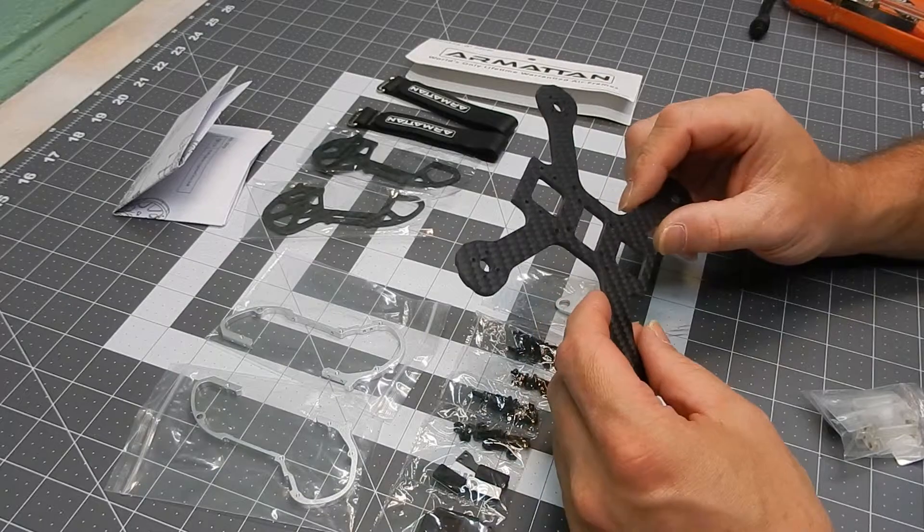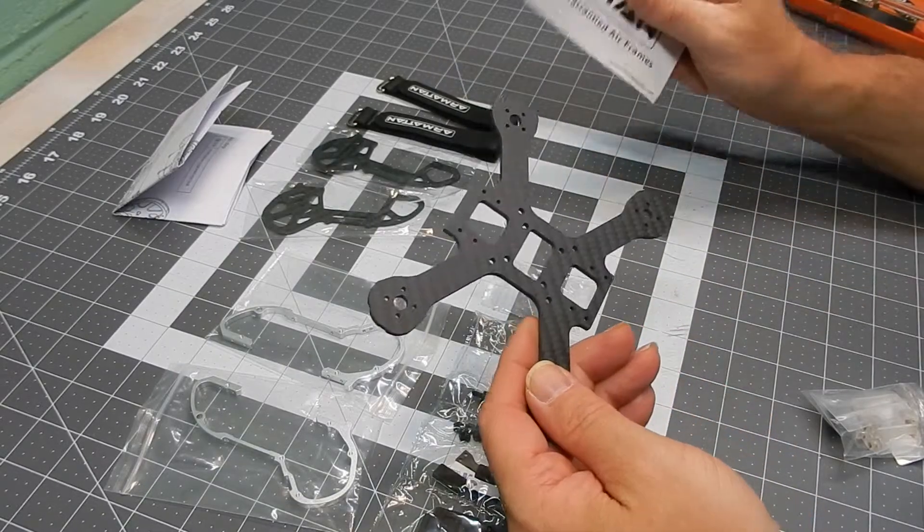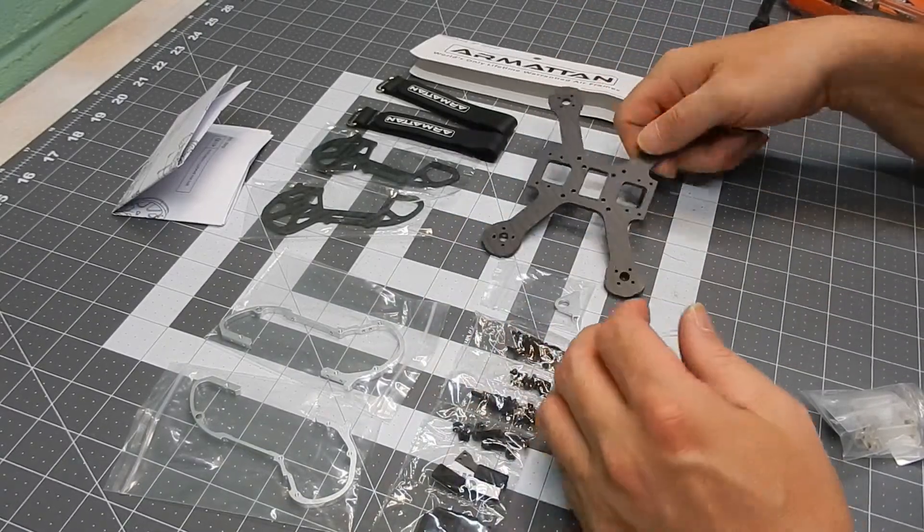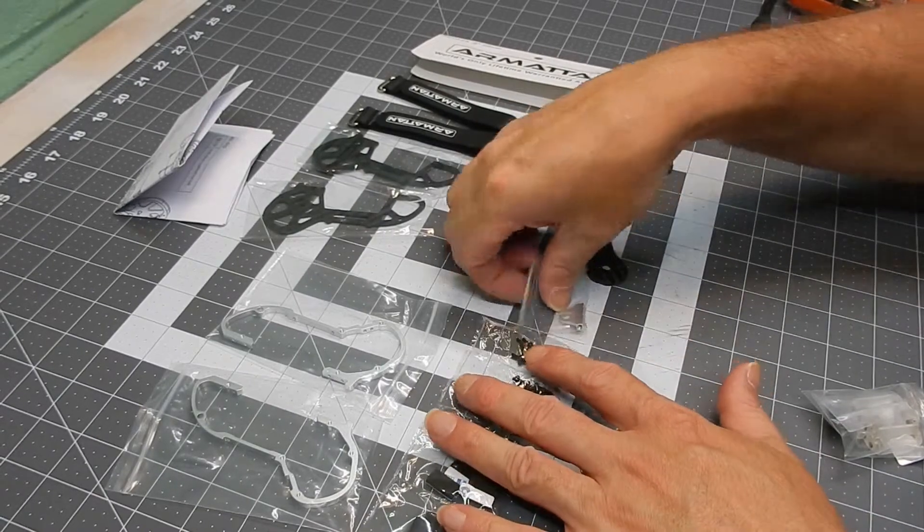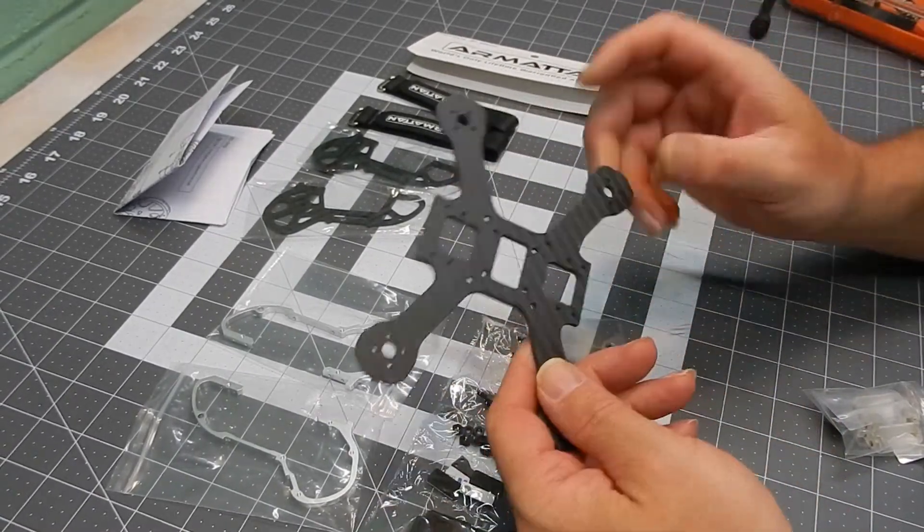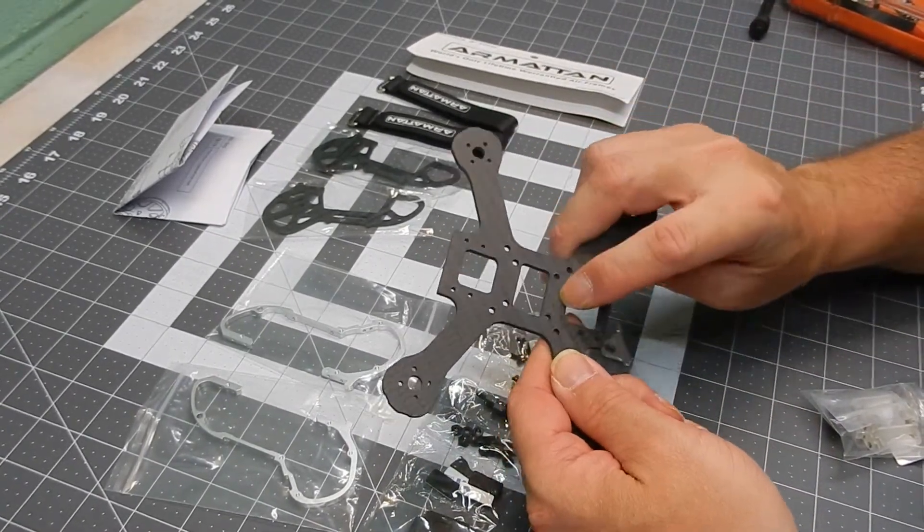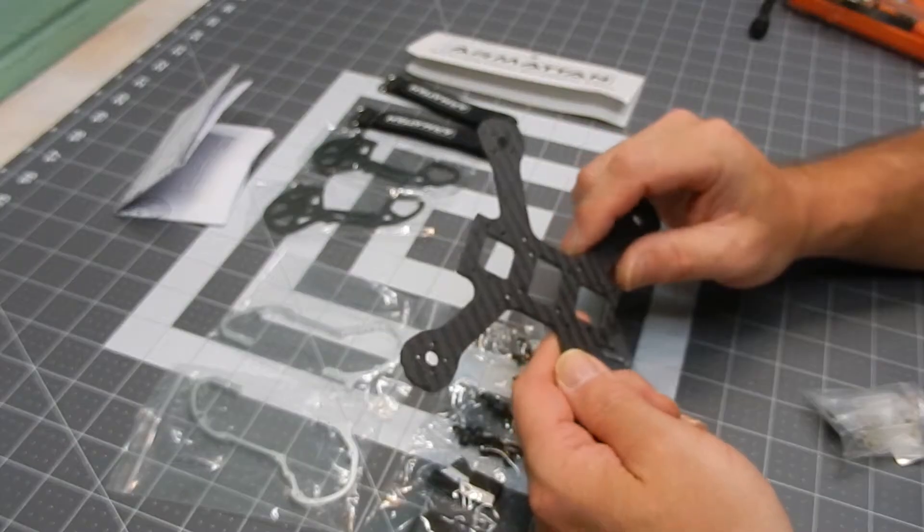At least I have the warranty this time. If something breaks, I can get it warrantied out. Here's the bottom plate of the Japalura. It does 20 millimeter and 30 millimeter mounting holes.